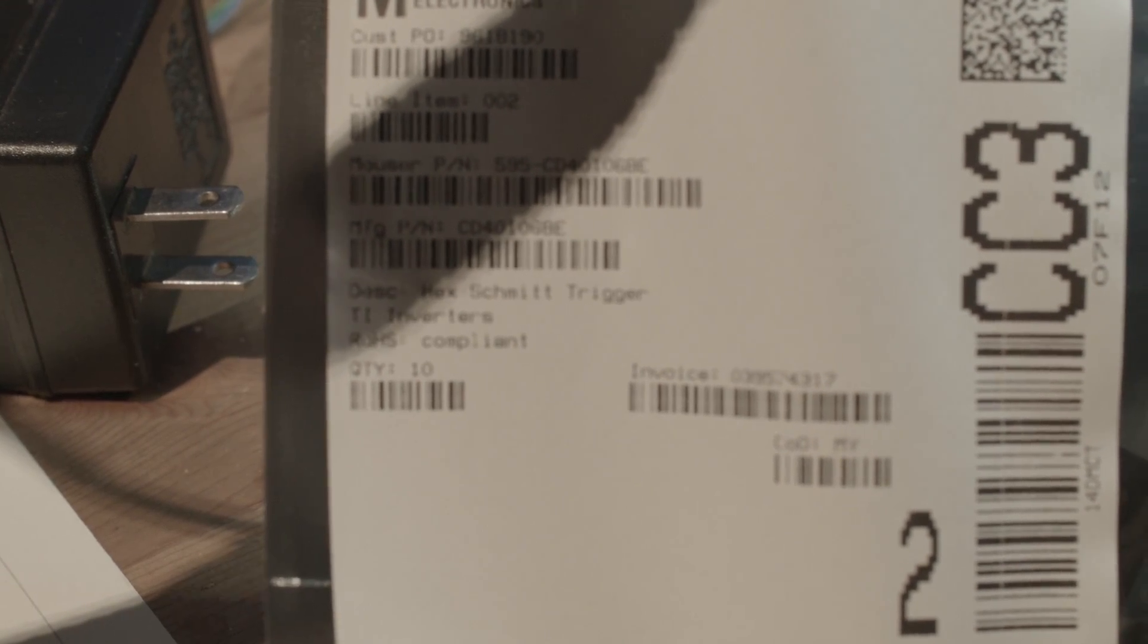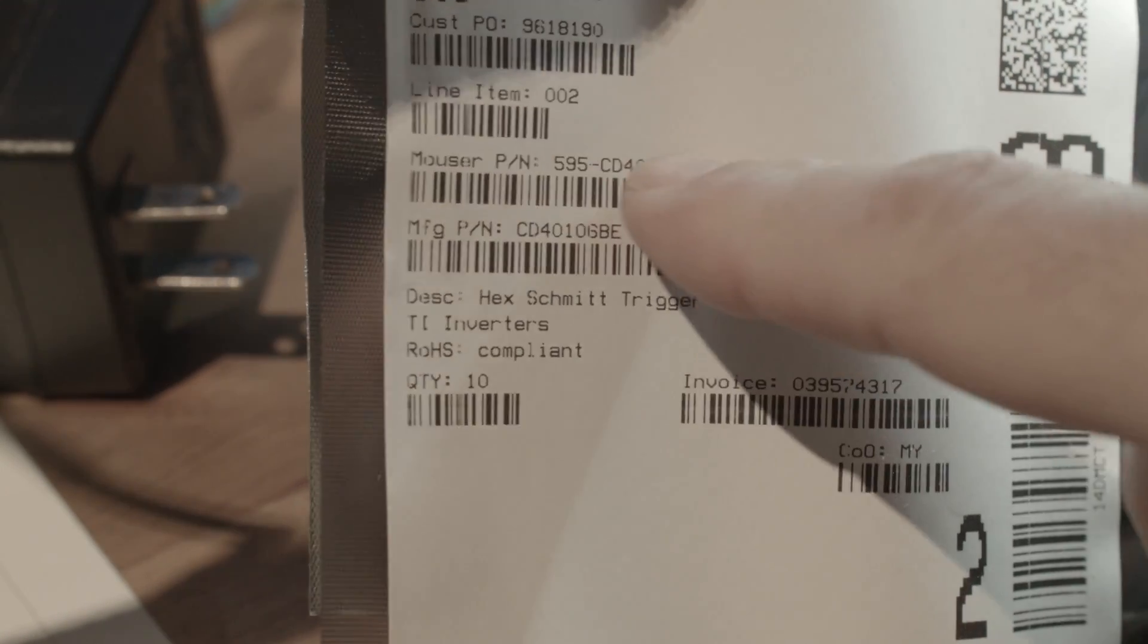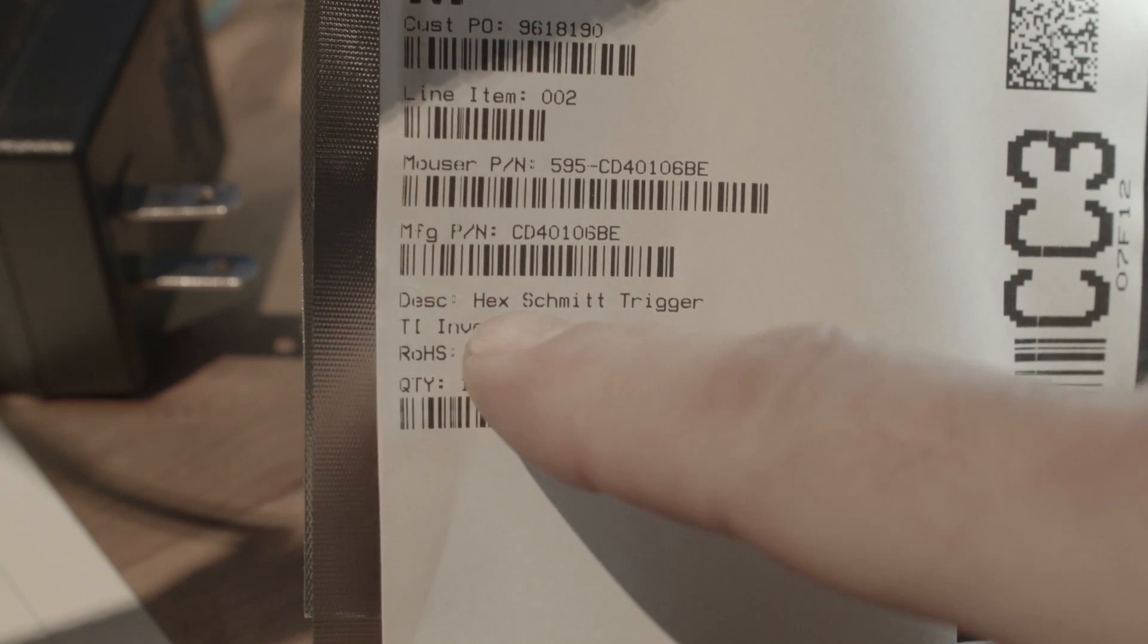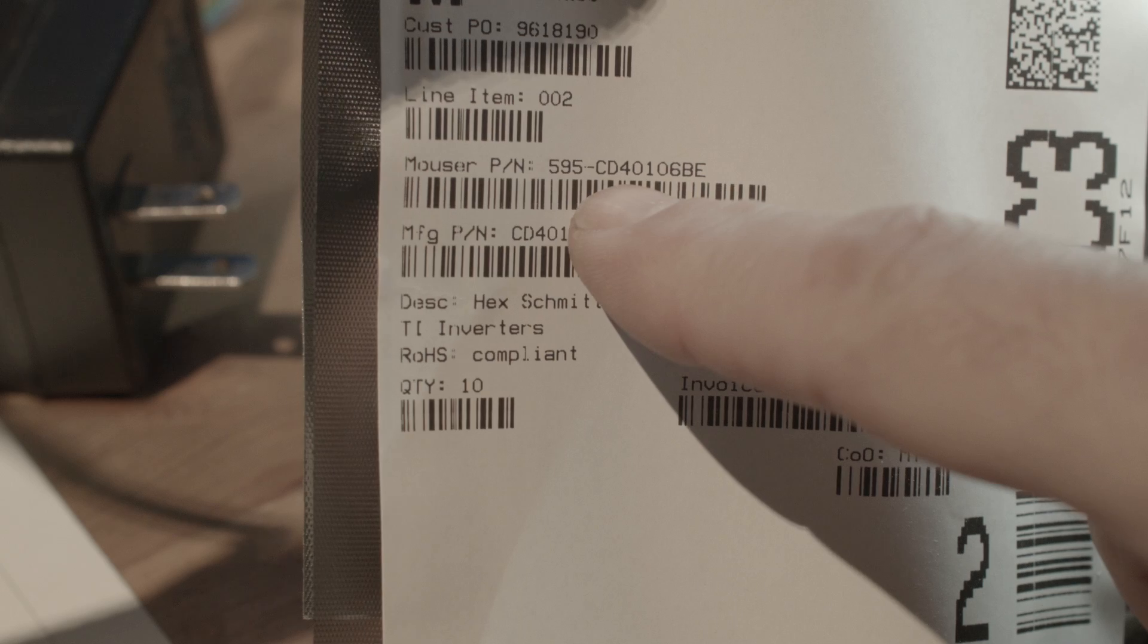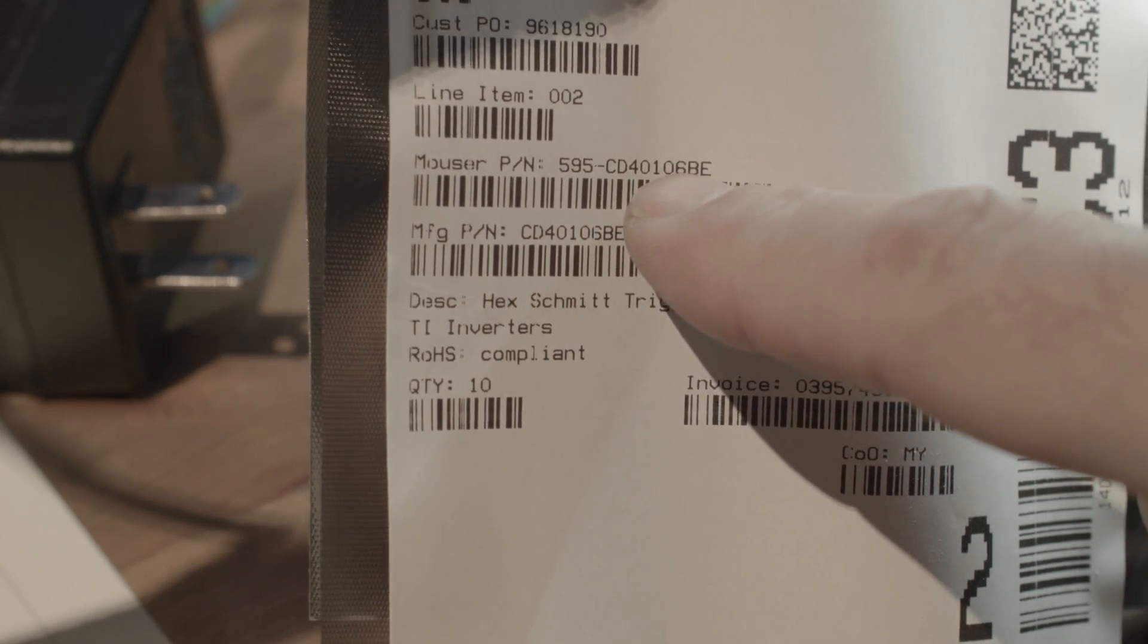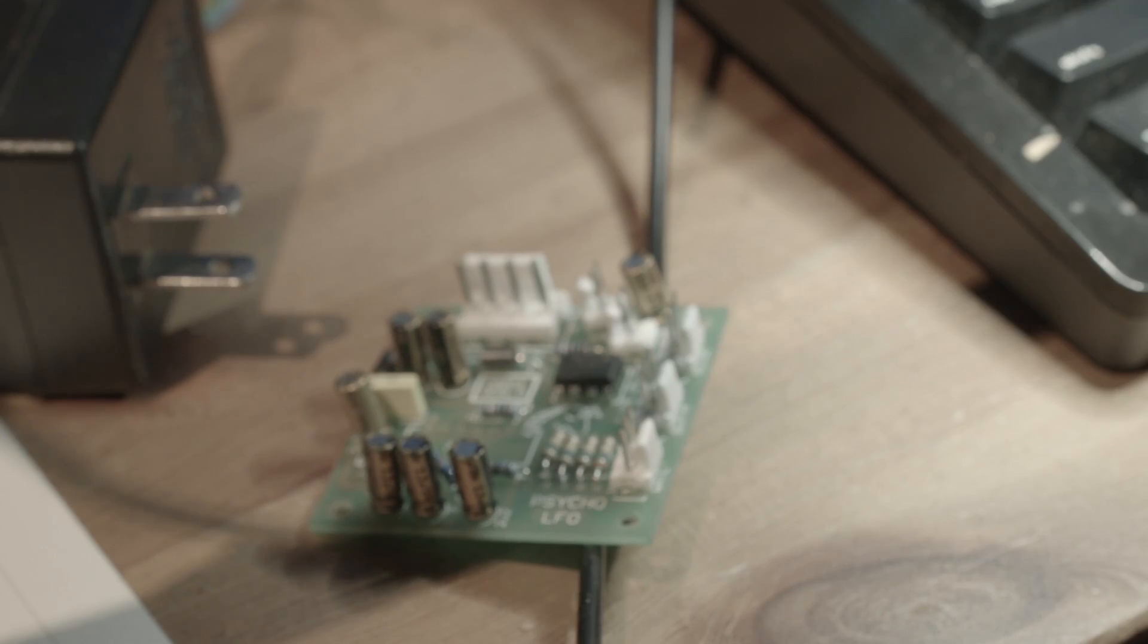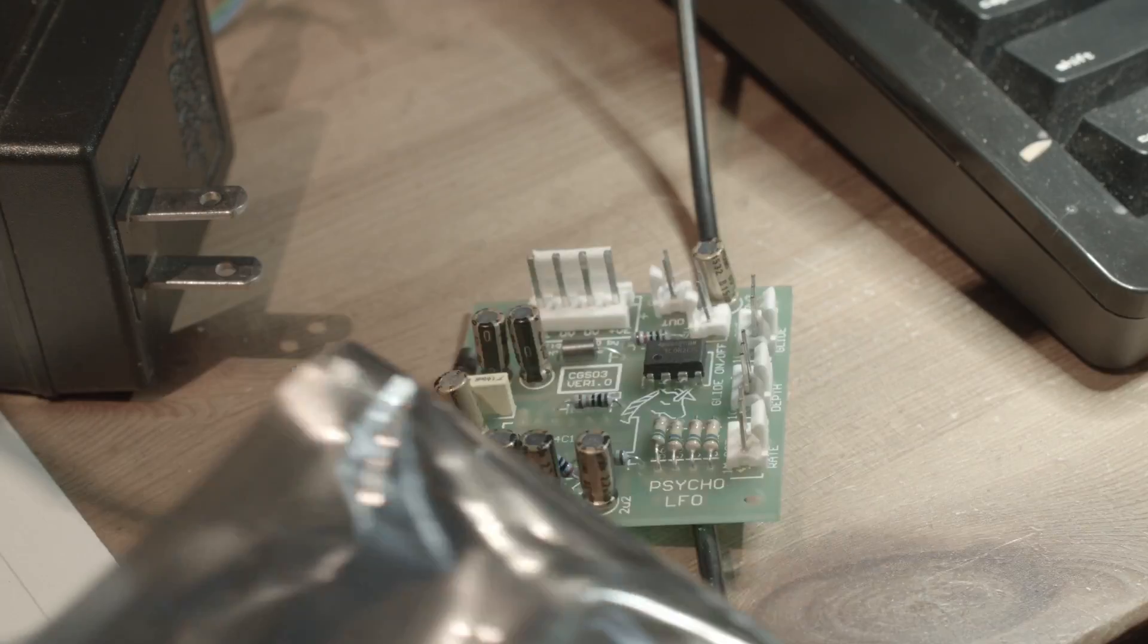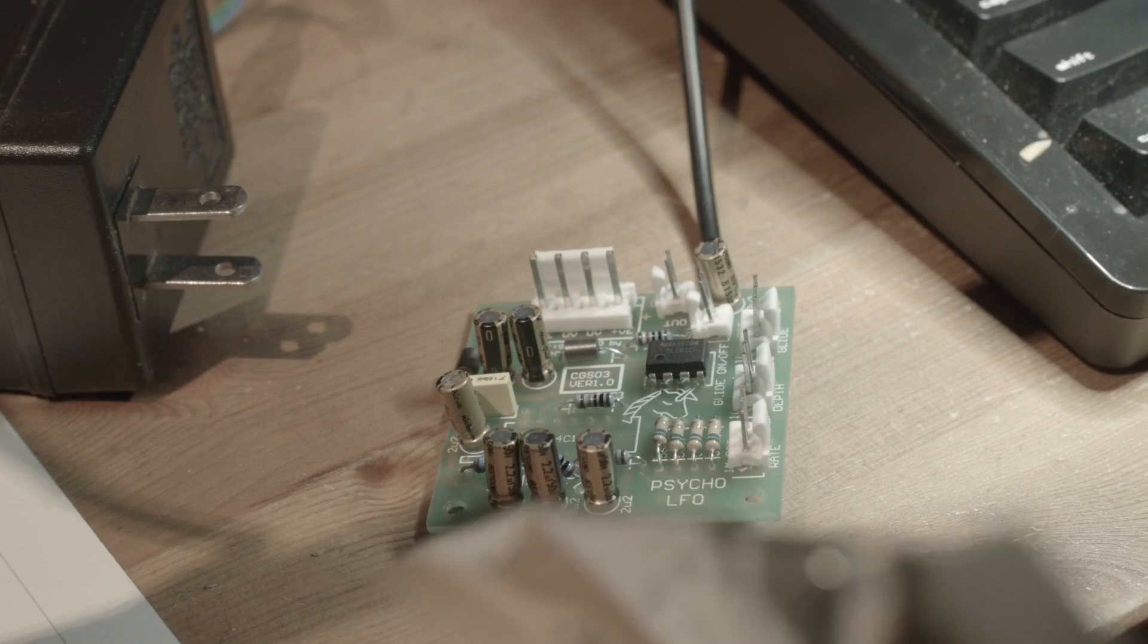So what we got here from Mouser Electronics - part number hex Schmitt trigger CD40106BE, which is what we need. Let's just open this up.